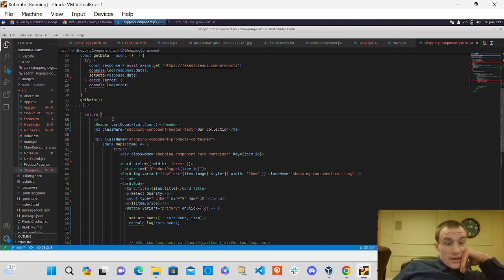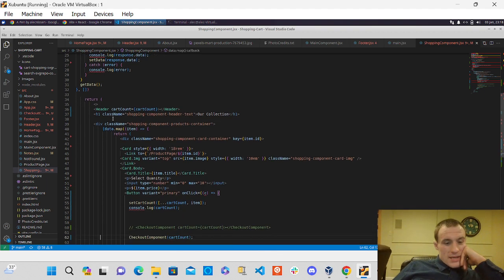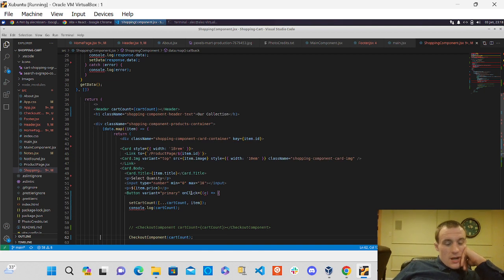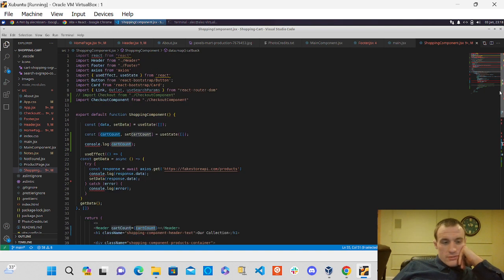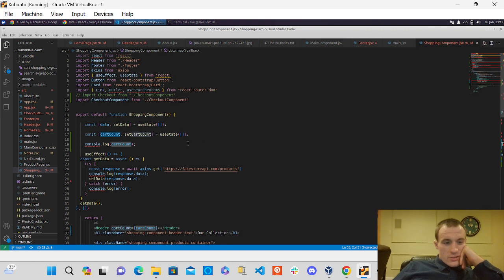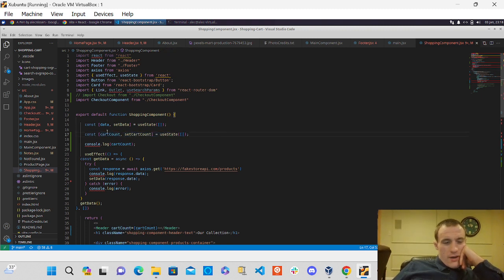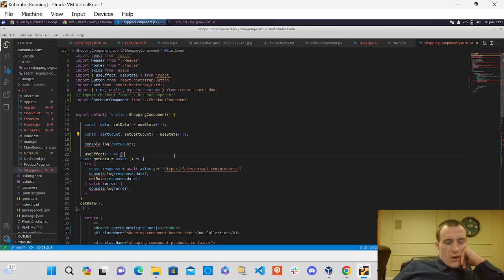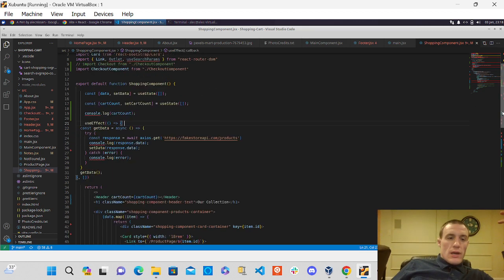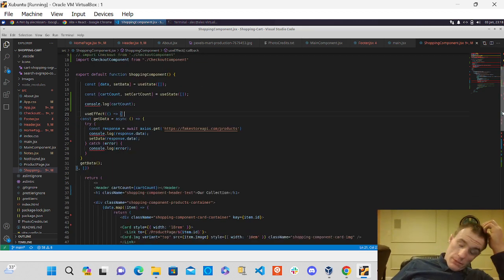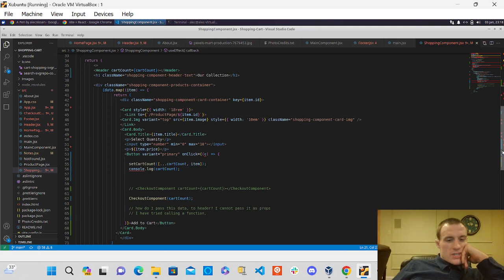I don't know if that makes any sense at all. But yeah, basically I'm stuck on how I could pass the number of items in the cart, that little state variable here, cart count. This little state variable, how can I pass that to my header component or just any component so I can render how many items are in the cart. So that's what I'm really stuck on there.